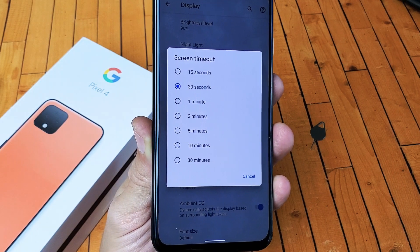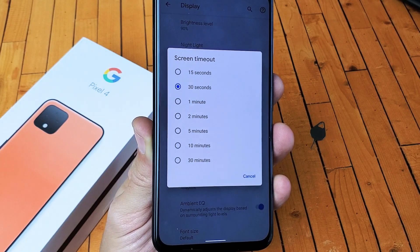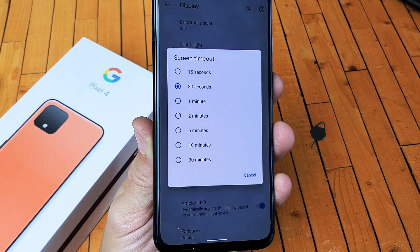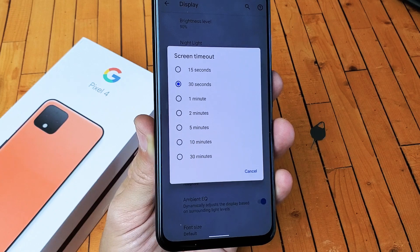Hey, what is going on guys? So you have a Google Pixel 4. I'm going to show you how to change the screen timeout.